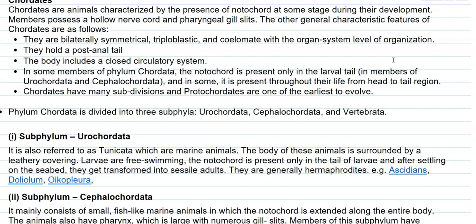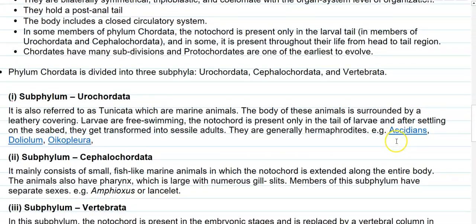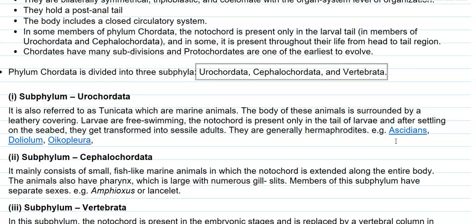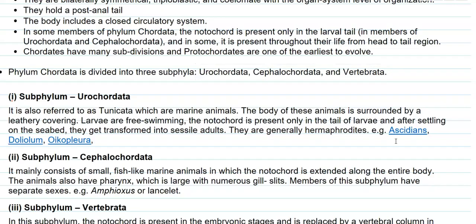The phylum Chordata is divided into three subphyla: Urochordata, Cephalochordata, and Vertebrata. Vertebrata is the larger subphylum, which we will see in detail later.